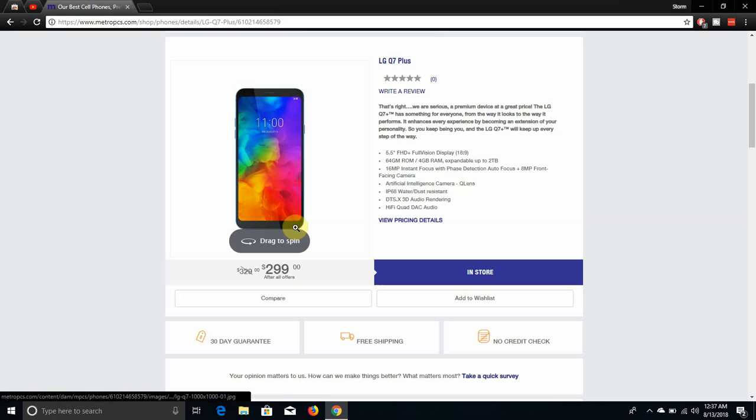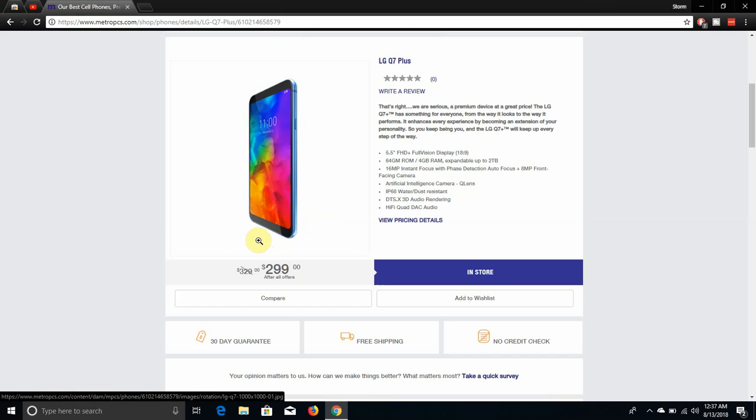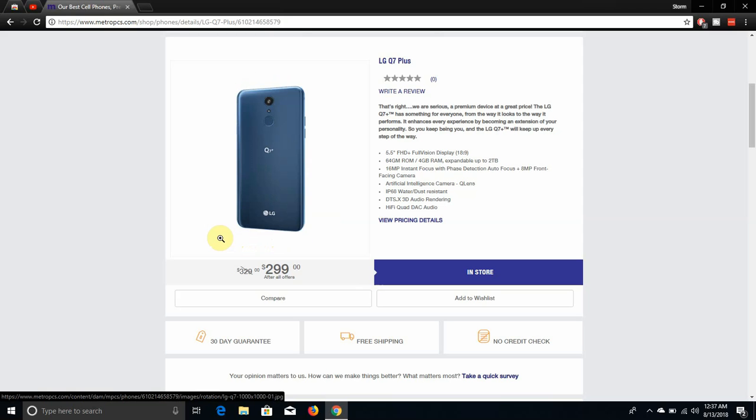Let's check this thing for a spin. You have your front facing camera, your earpiece. Now your front facing camera is right here, your earpiece is right here. There's your power button right there.